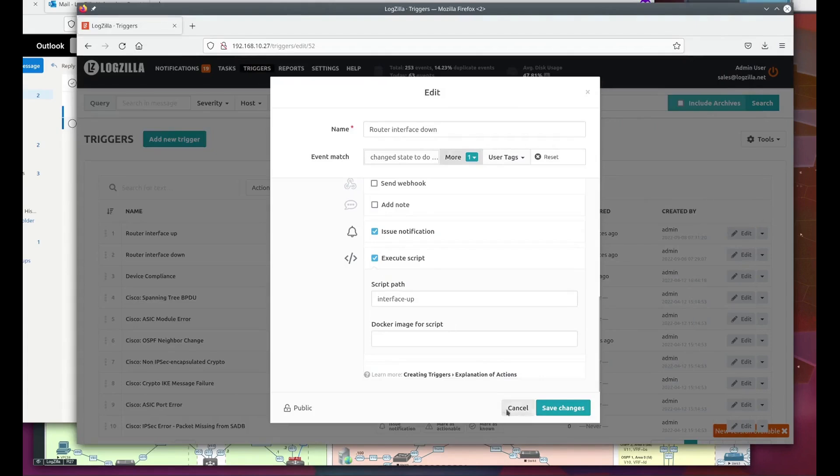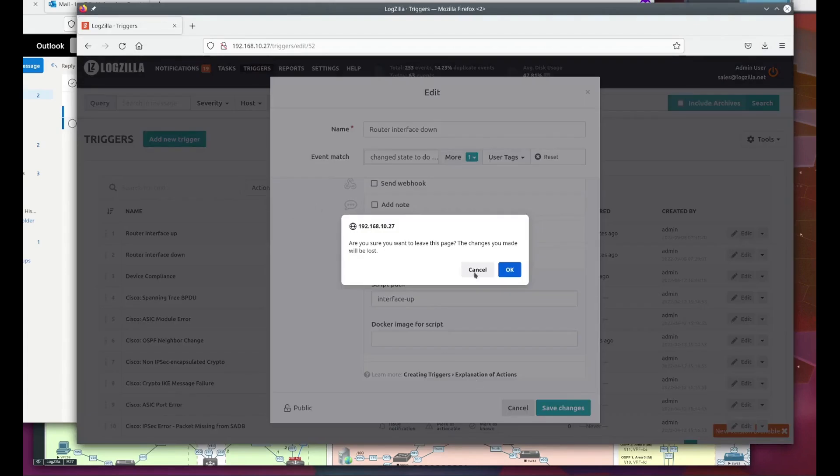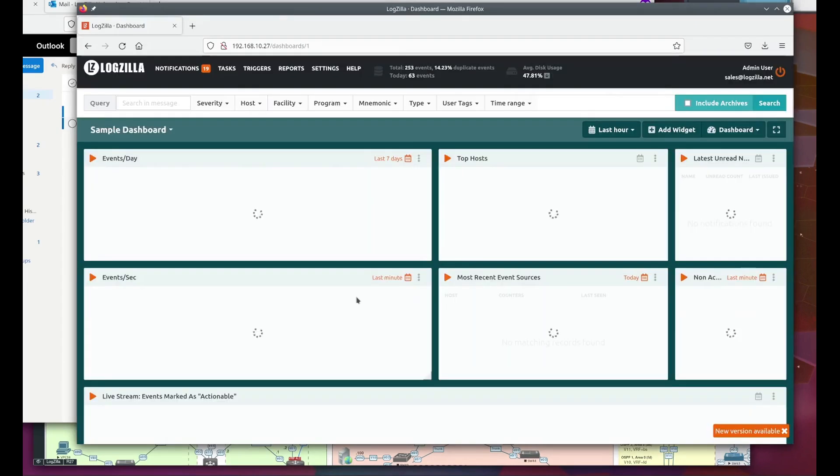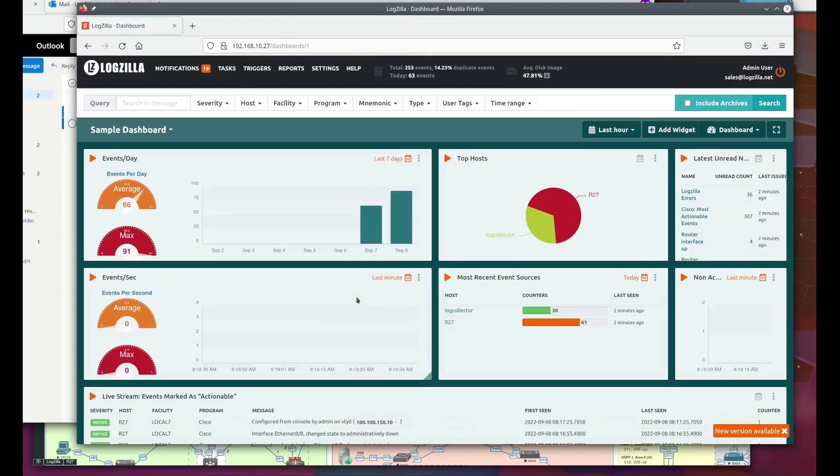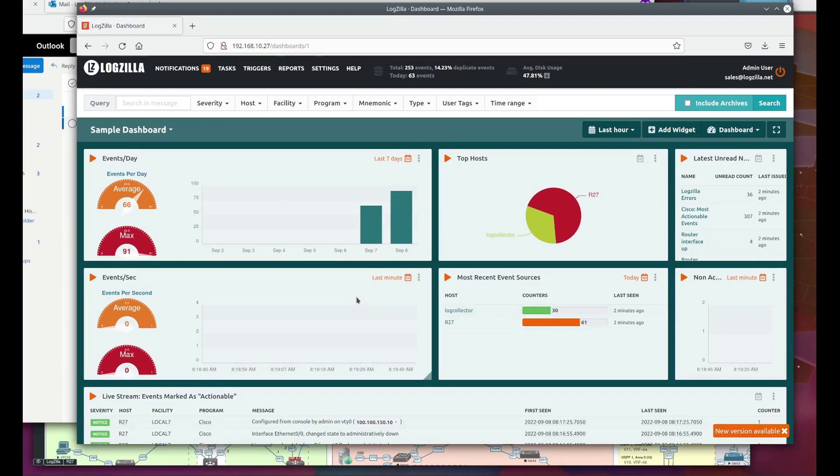So that's Logzilla triggers. There's lots of additional and more interesting functionality available that I didn't go over here. You can make scripts flexible by using pattern matching and variable substitution. And for actions, you can use basically any script or executable to take actions such as sending messages to Slack and more.